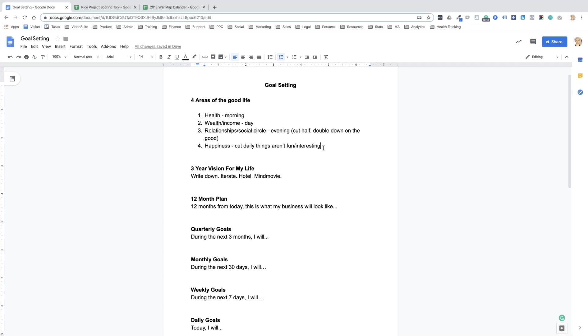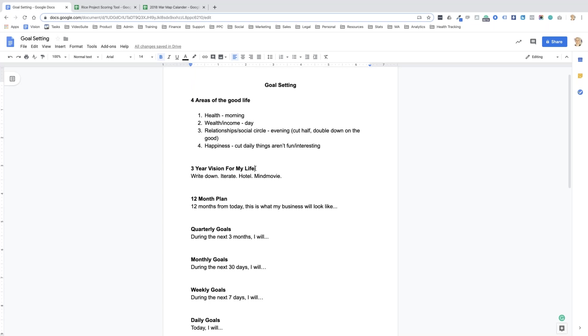For the relationship and social circle stuff, what I try to do every year is try and cut it in half and double down on the good. So I look at the people, the relationships in my life, who do I enjoy spending time with, who do I don't, who do I want to deepen the relationship with. I try and just double down on the good relationships that I want to have.